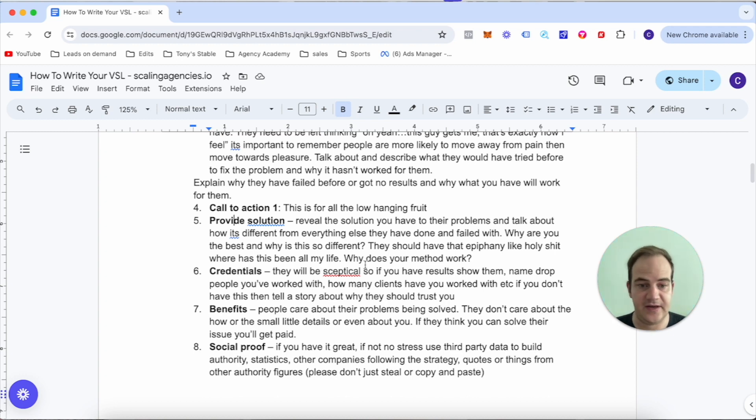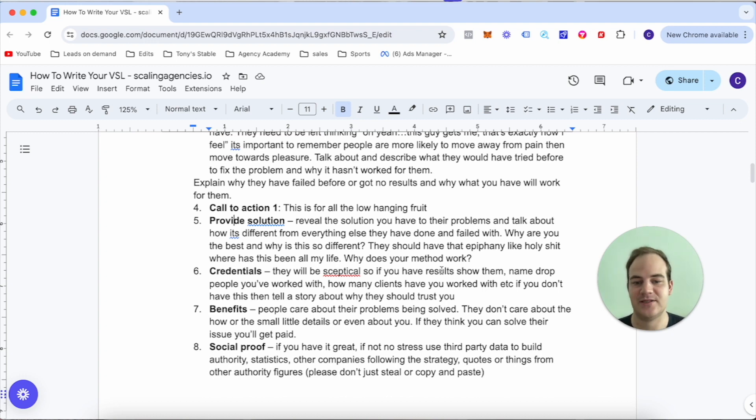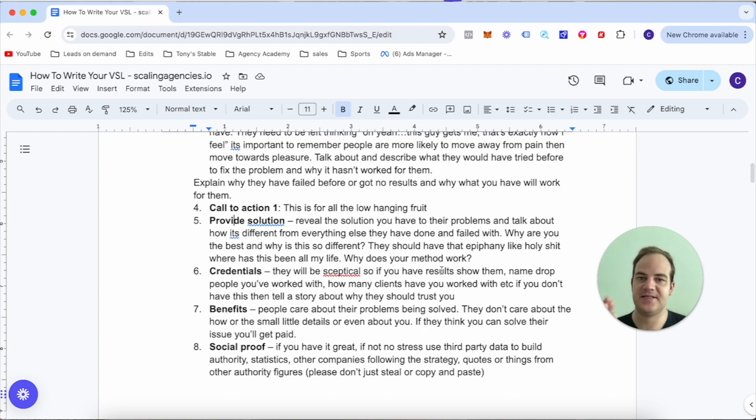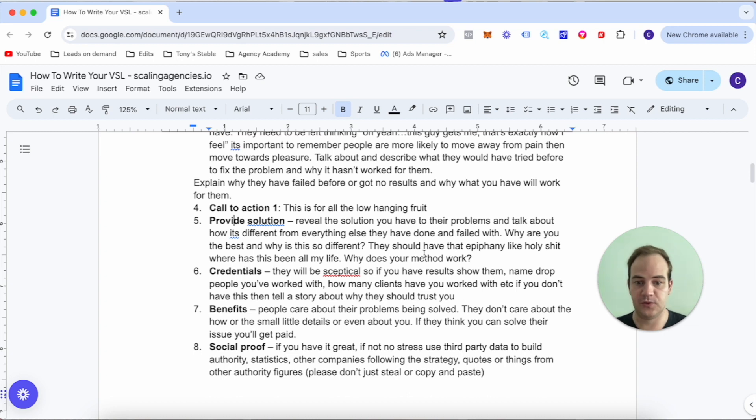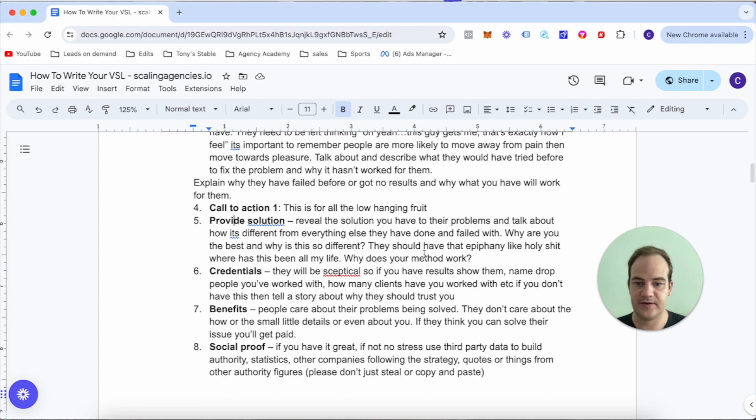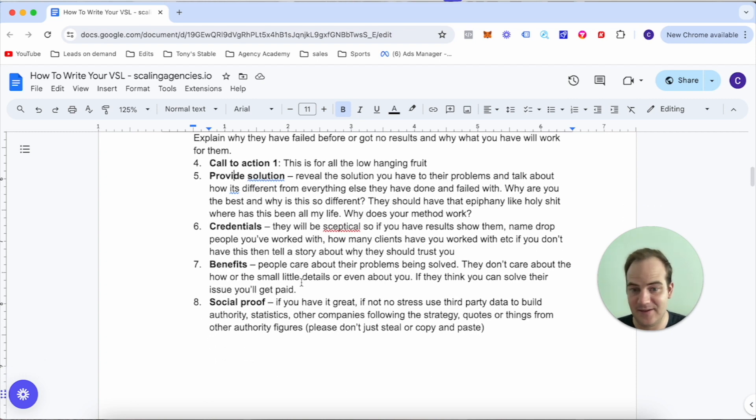Number six is credentials. Obviously at this point they're going to be skeptical - you've made a bold claim. So if you have results, show them. Name drop people you've worked with, how many clients have you worked with, etc. If you don't have this, just tell a story about why they should trust you. Number seven is the benefits. People care about their problems being solved - they don't care about all the small details.